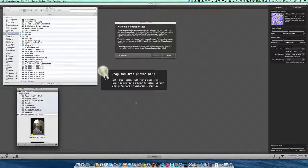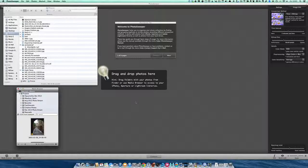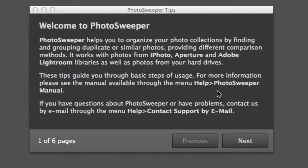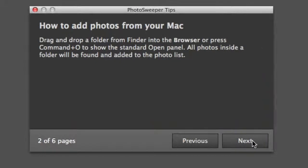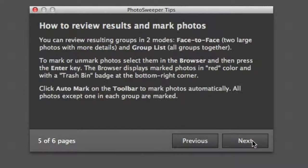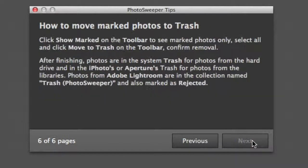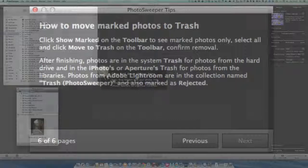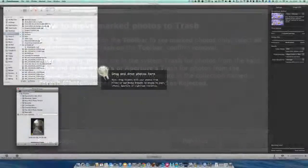When you first start this up, you'll get some tips. You've got one of six pages which gives you hints on how to get started. You just flick through those and find out how to make this work. It's pretty easy because it's a simple program.